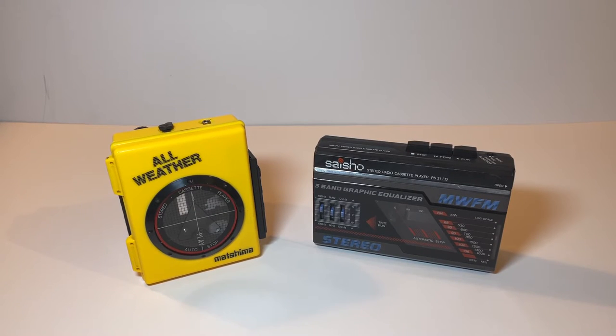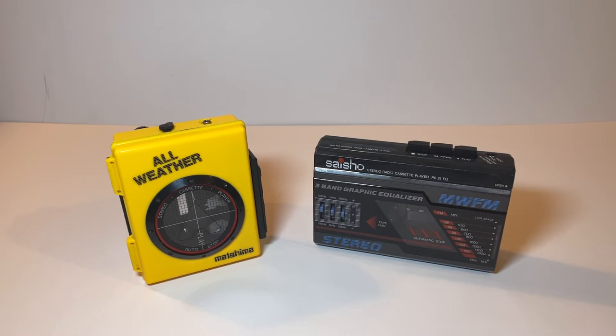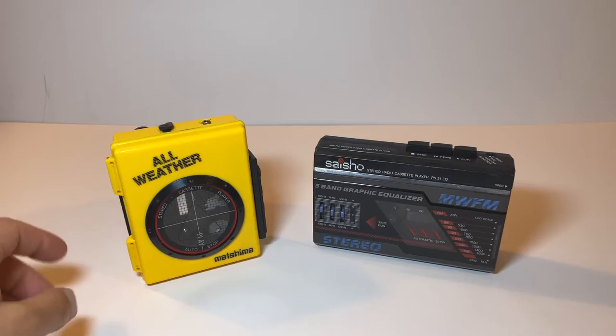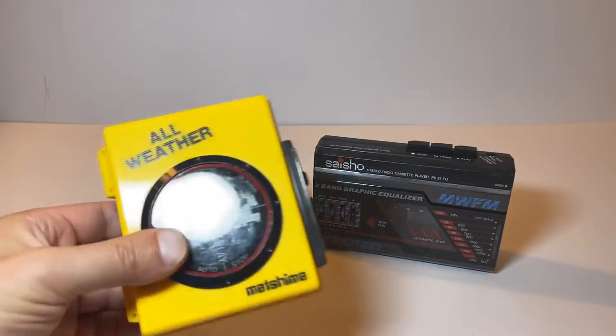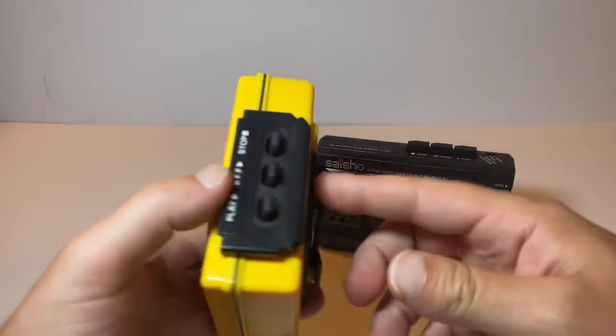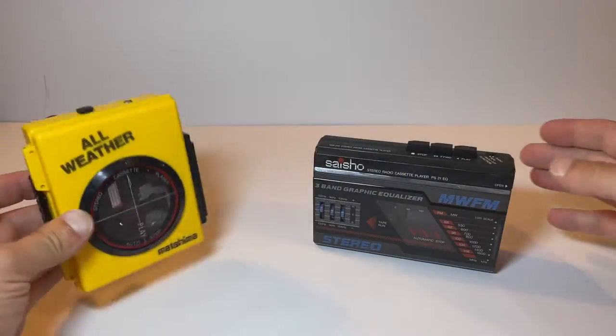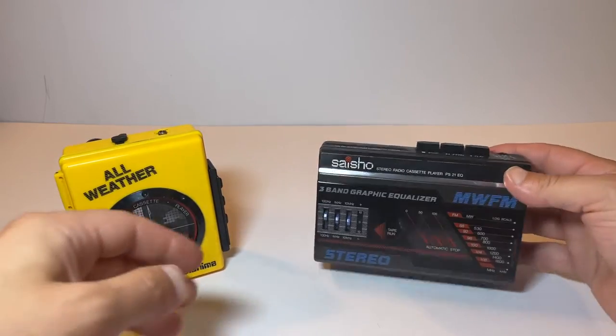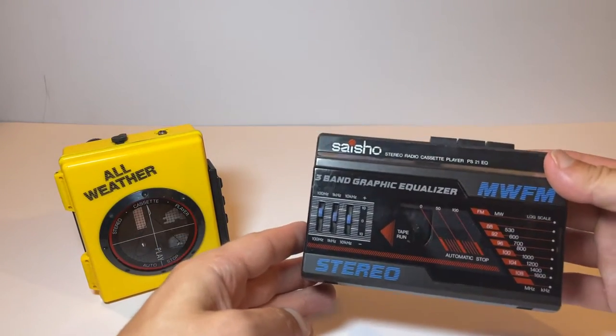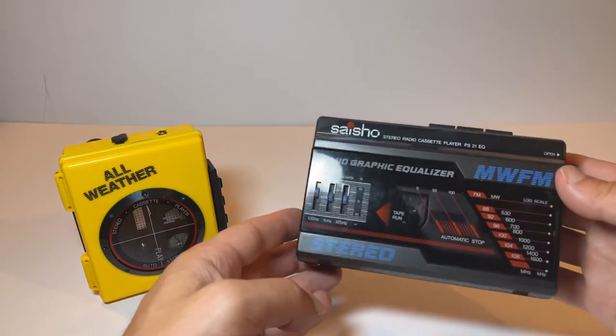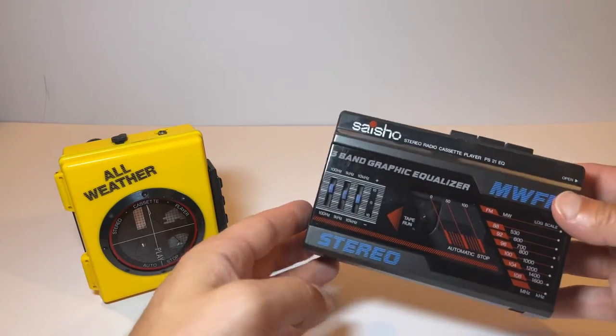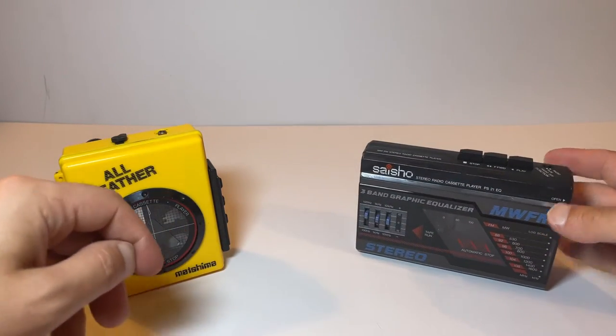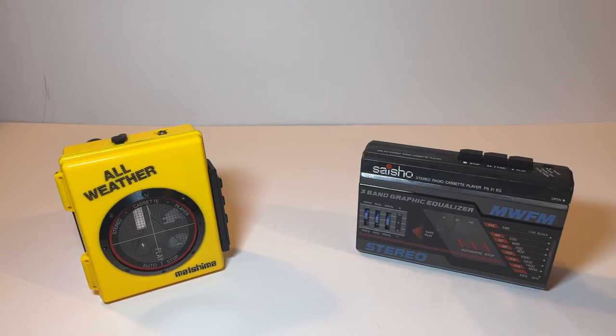Hello and welcome to another demo and condition report. This evening I've got two tape cassette players. I've got the Matshima all-weather stereo cassette player and I have the Sysho PS21EQ, which is a cassette player and radio as well. So first of all we will have a look at the Matshima.